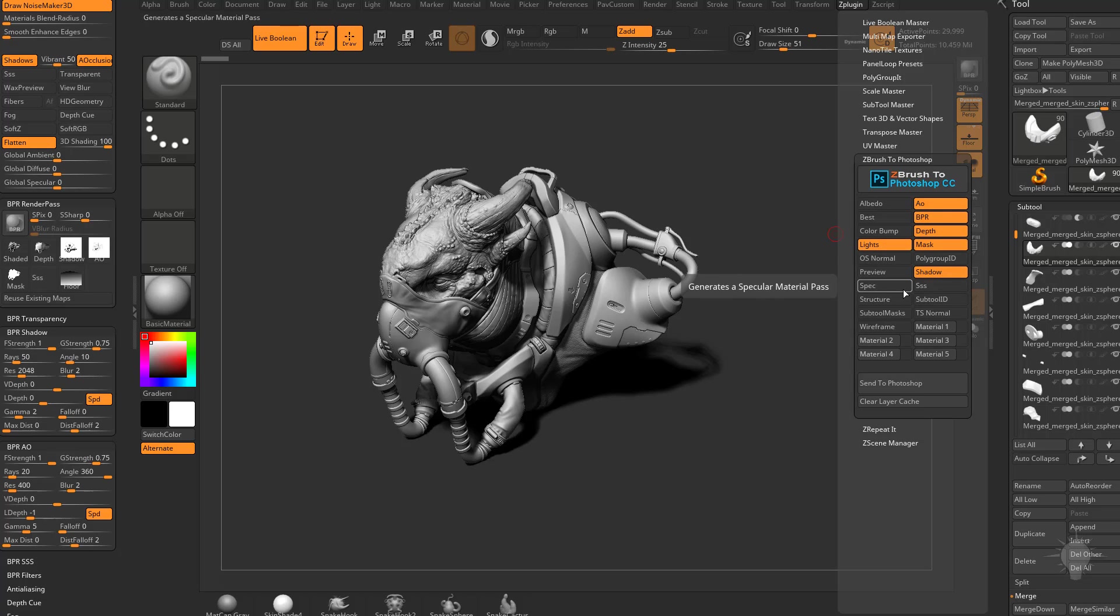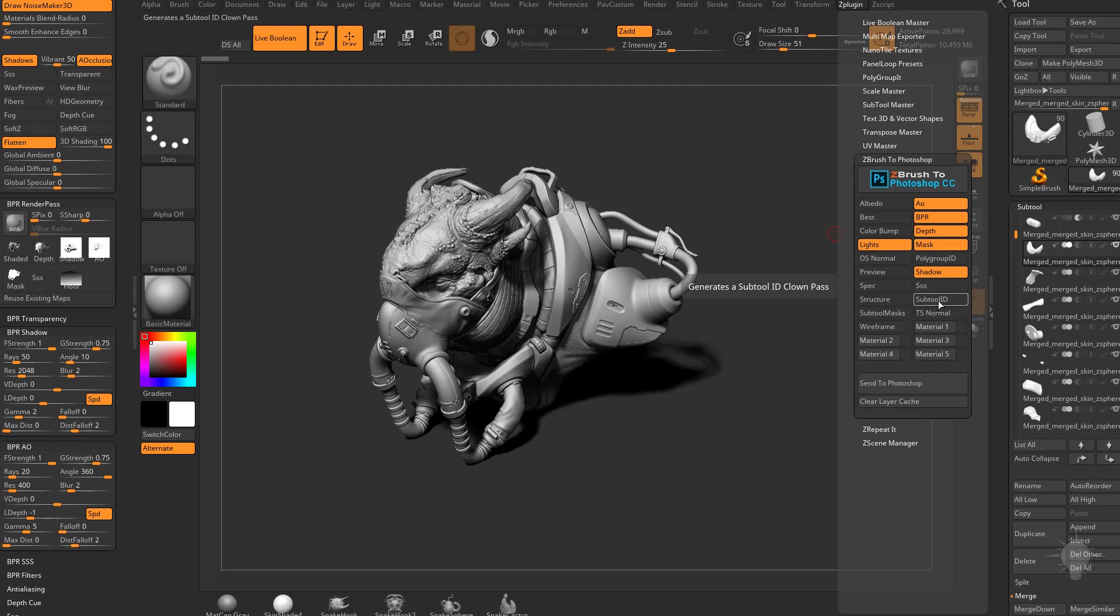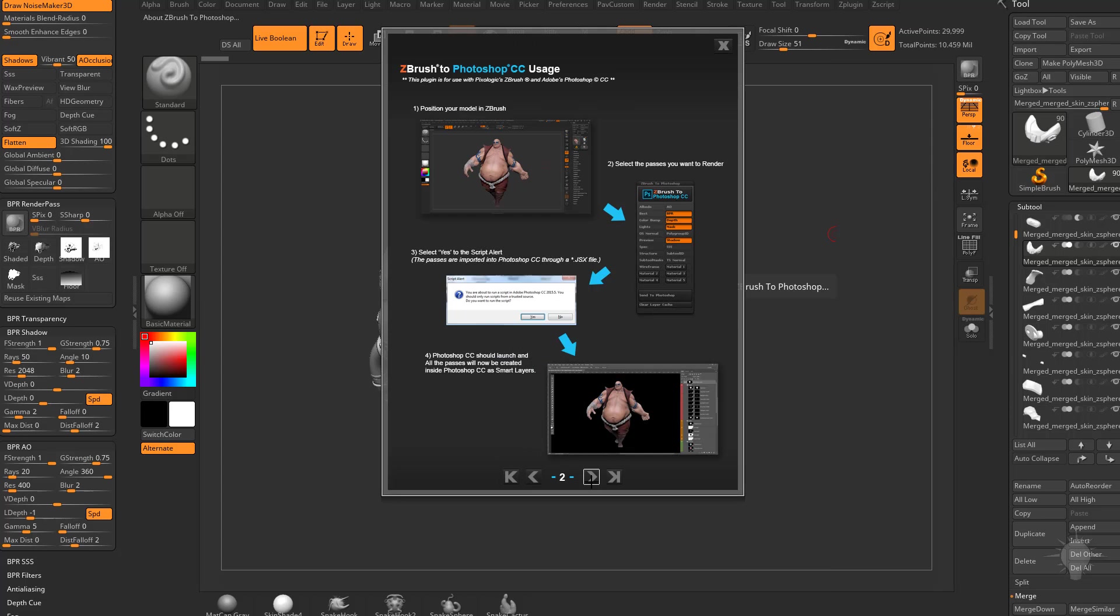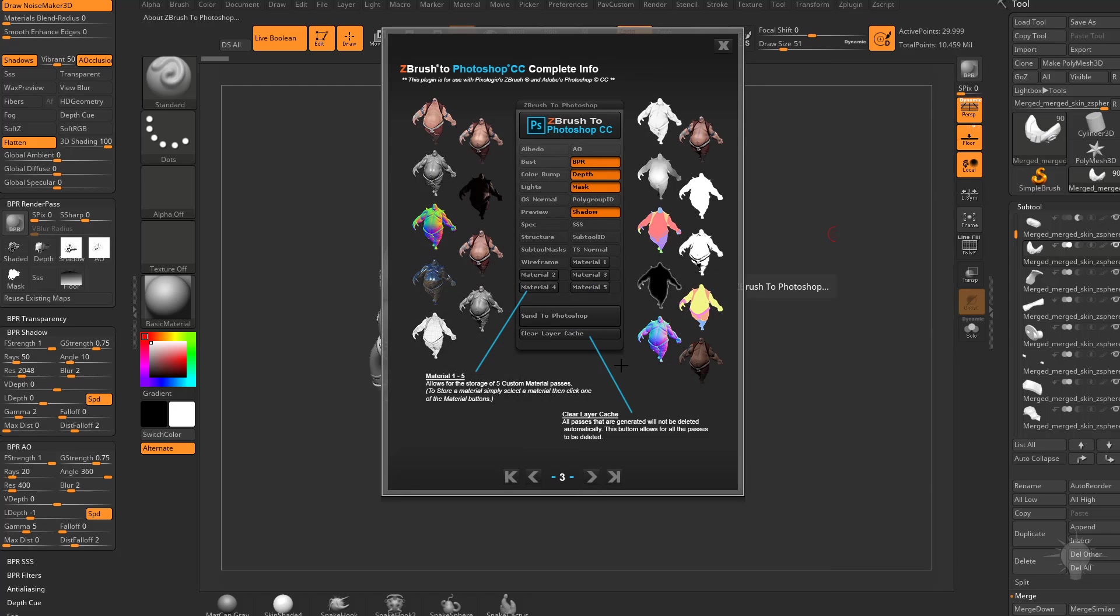And again, if you had turned on that subsurface scattering, you'd want to turn that on as well. If you want to mask out your individual subtools, turn on subtool ID, et cetera. If you want more information on this, click on this little ZBrush to Photoshop up here. That'll walk you through a little tutorial. And I think on the first page, it'll even send you to a little video you can watch.